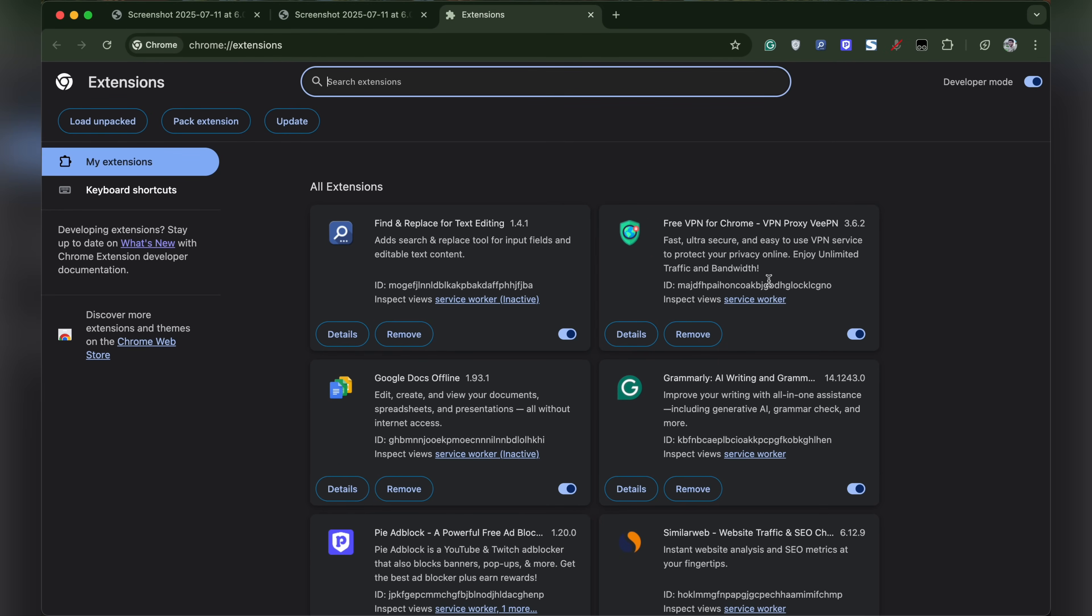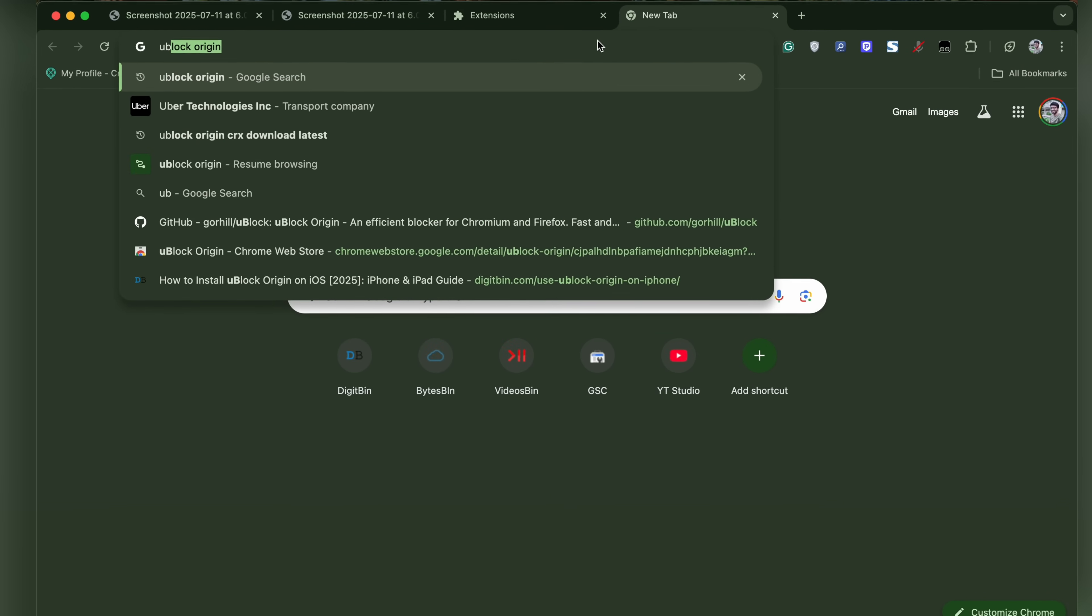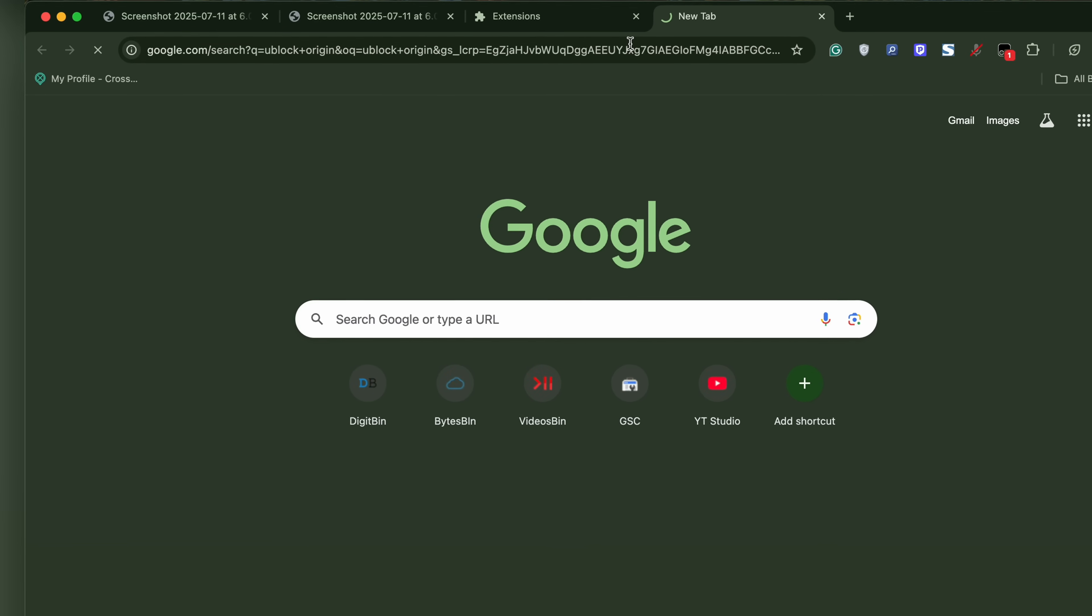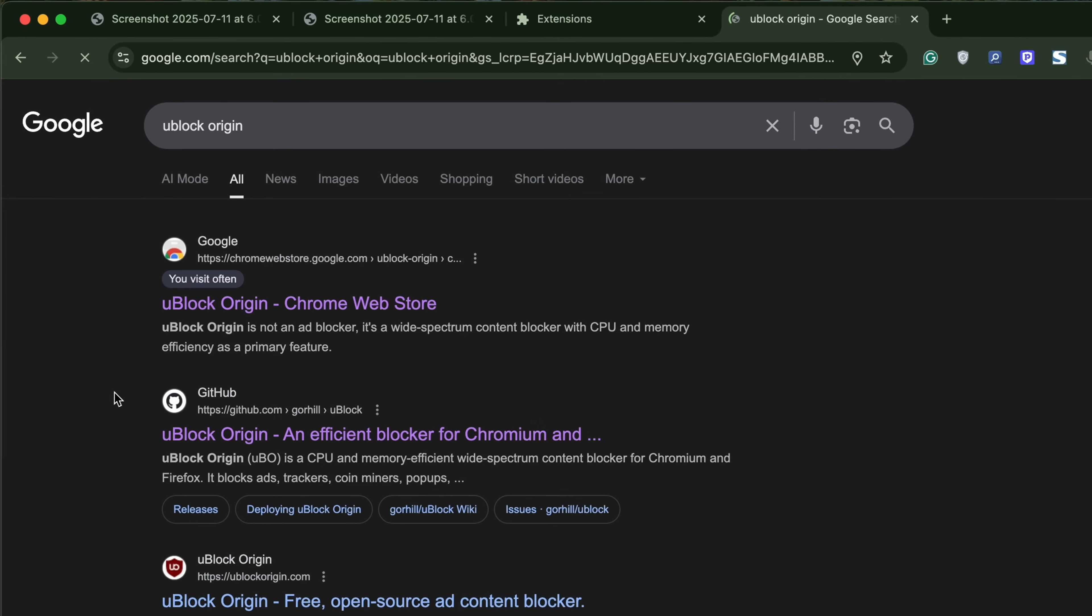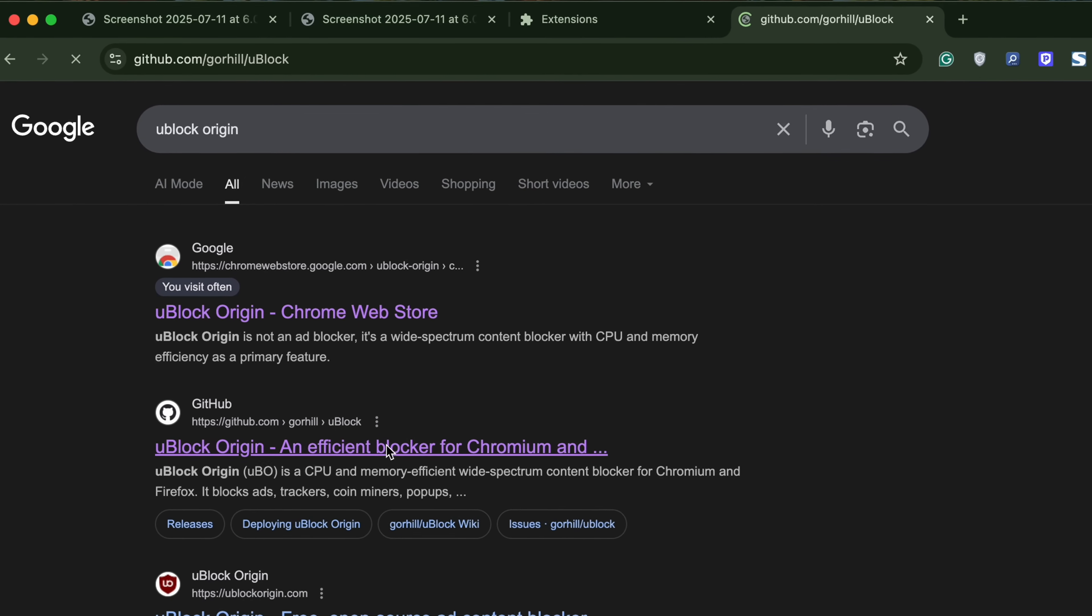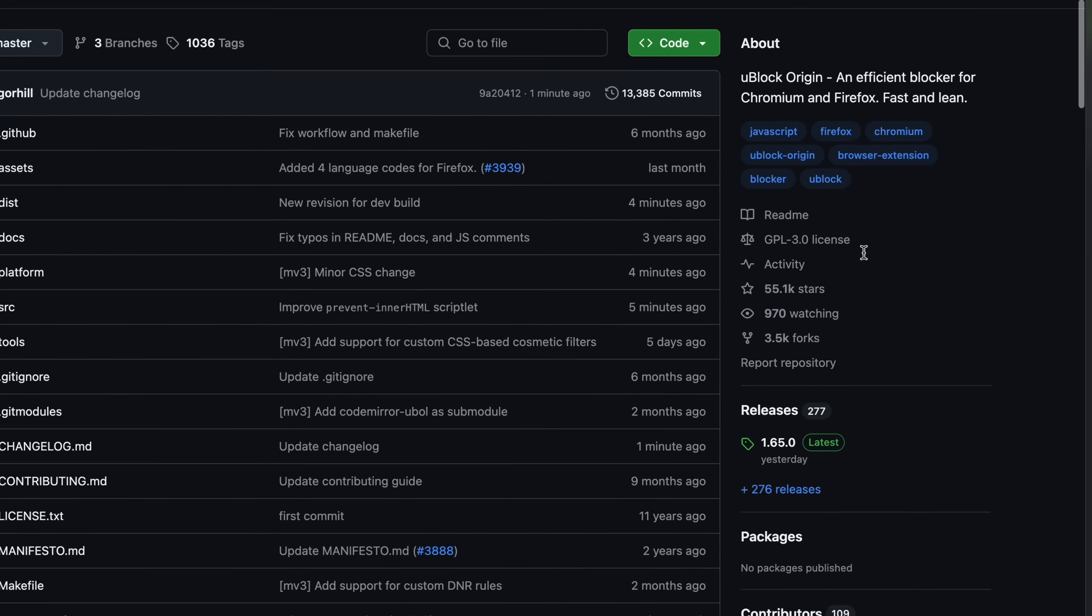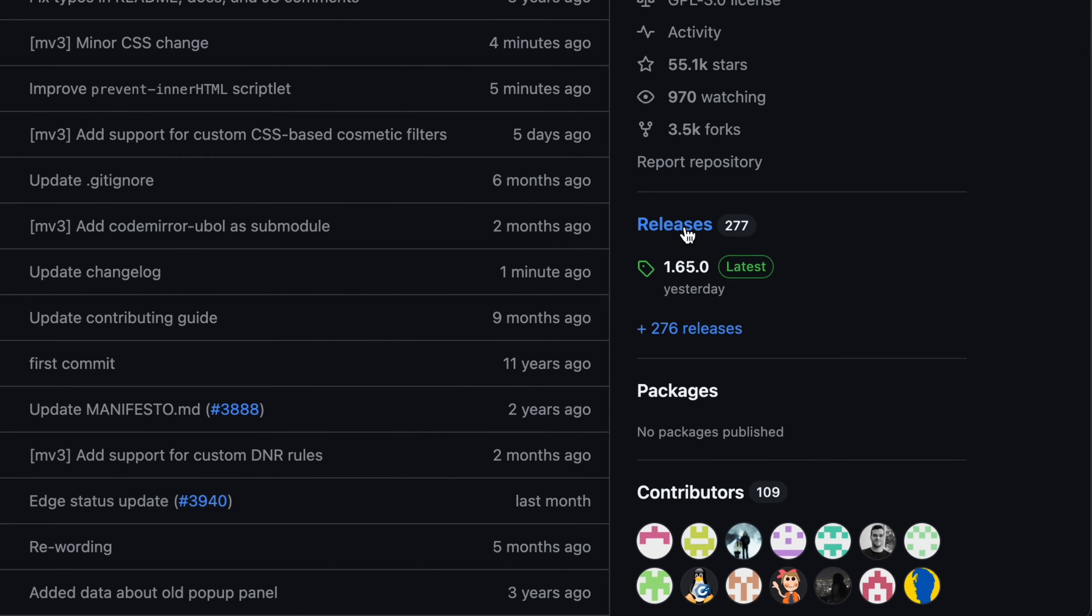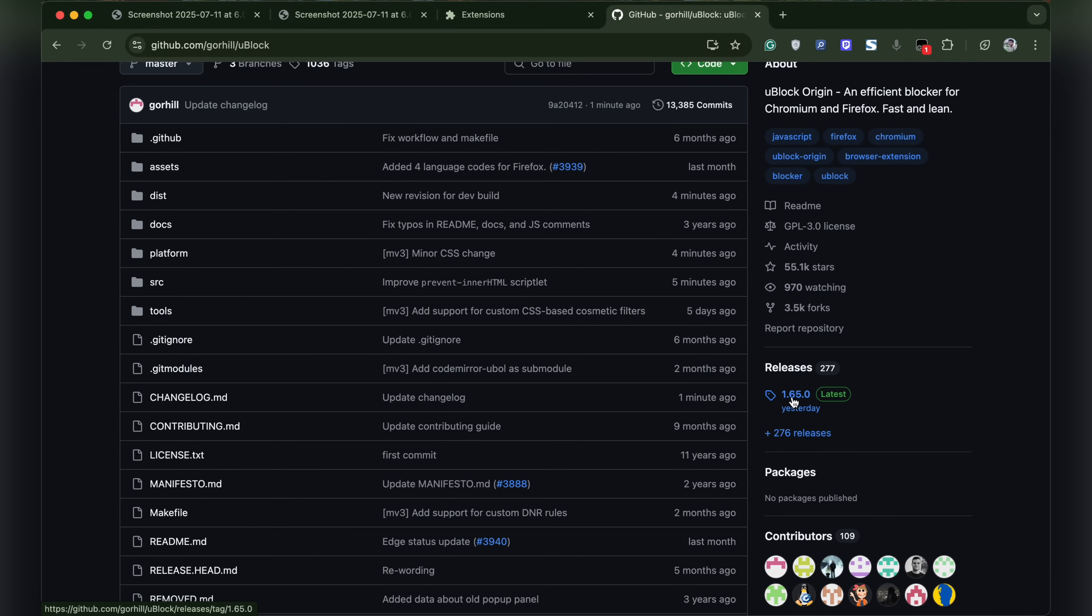Once you're in the Chrome extension manager page, make sure you enable developer mode on the top right. Once done, head over to Google search and type uBlock Origin. Open the uBlock Origin GitHub page. On the right side you'll see releases. Click on the latest release.